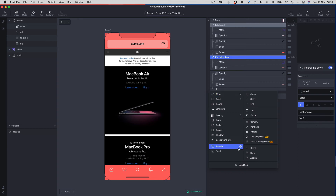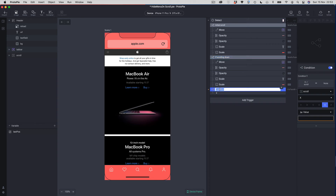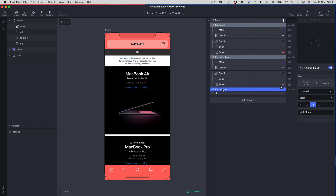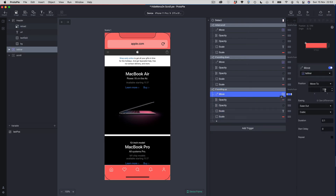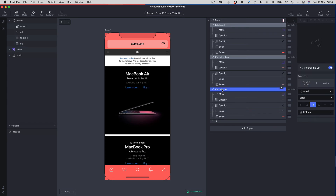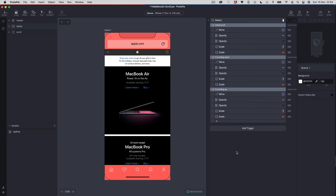The final condition we need to add is 'if scrolling up'. For this we again choose the scroll view scroll position, but this time we want to know when it's less than the last pos variable. We have a different set of animations — effectively the reverse of what we set up before. The tab bar moves back to its position on screen, opacities reverse to 100, and the scales reverse as well.